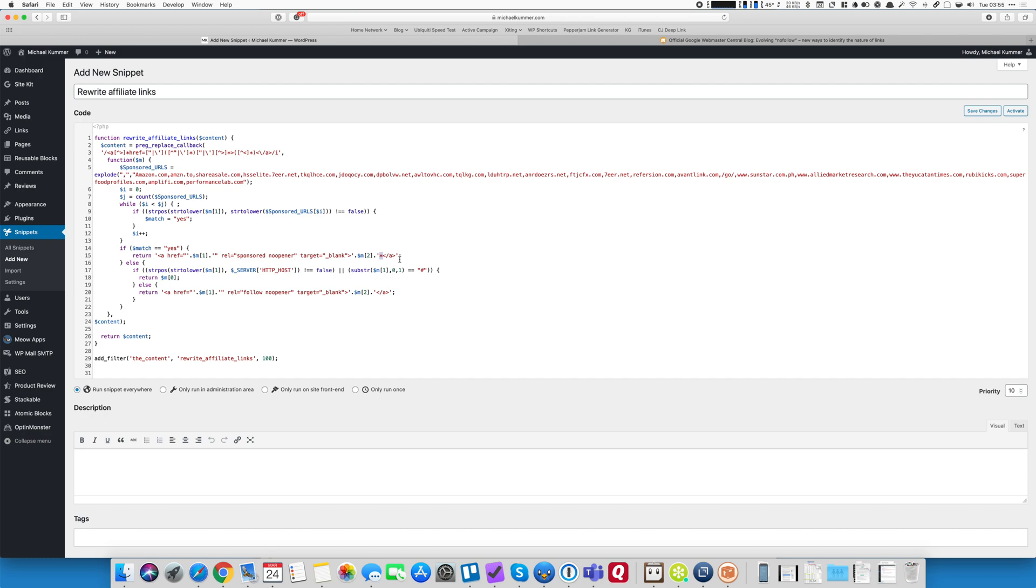And I add this little asterisk to indicate to visitors, so not Google, Google doesn't care about that, but to regular visitors I indicate that this is a sponsored link. And I'll show you here in a little bit, once we go to my blog, how this is then presented and why it makes it easier for end users to understand that this is a sponsored link.